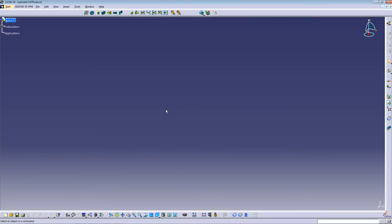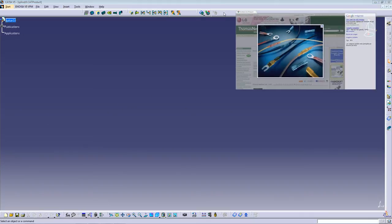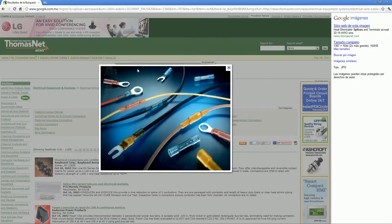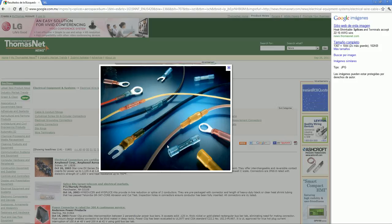And for those who don't know what a splice is, splice looks something like this. It's to join wires or terminals.